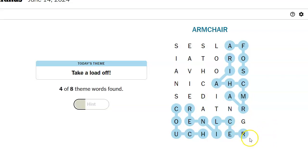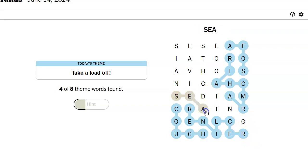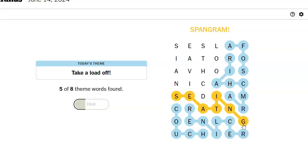Ing. I see ing. Oh, I see it. Seating. Oh, we got the spangram.